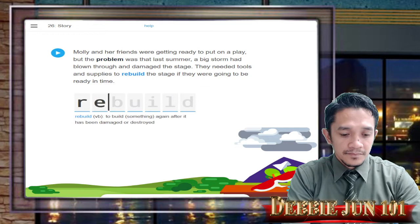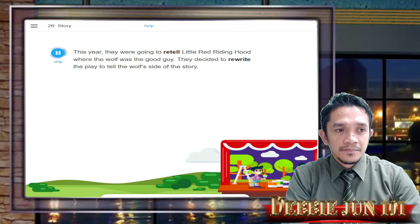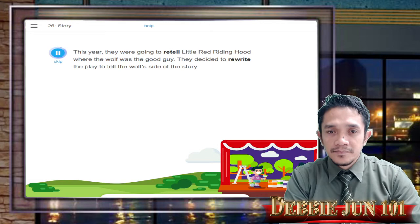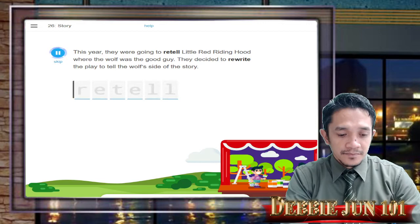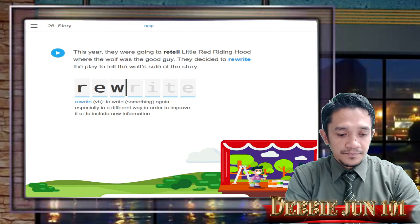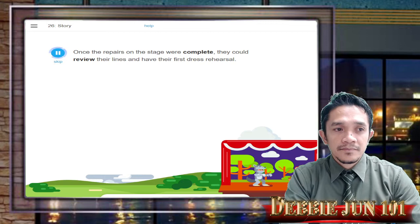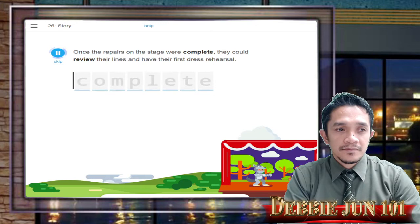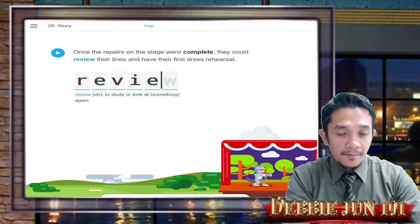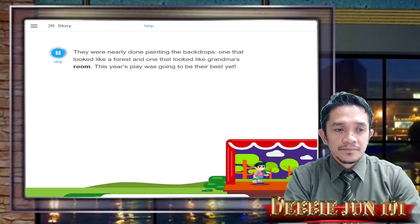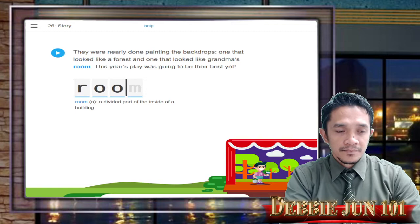The story continues: 'This year, they were going to retell Little Red Riding Hood, where the wolf was the good guy. They decided to rewrite the play to tell the wolf's side of the story.' Type: retell, then rewrite. 'Once the repairs on the stage were complete, they could review their lines and have their first dress rehearsal.' Type: complete, review. 'They were nearly done painting the backdrops — one that looked like a forest and one that looked like Grandma's room. This year's play was going to be their best yet.' Type: room. We're done with lesson number 26.